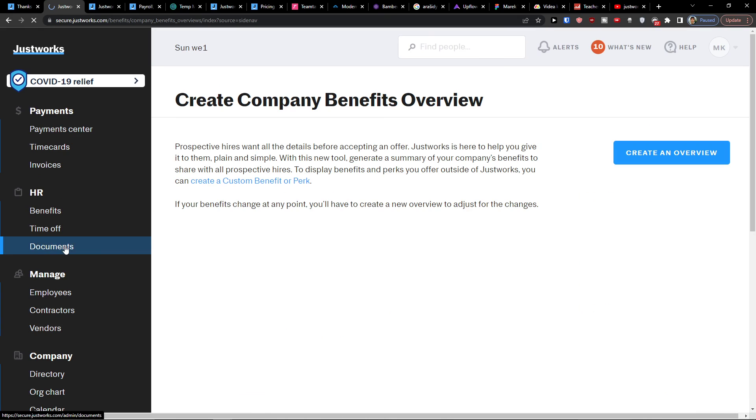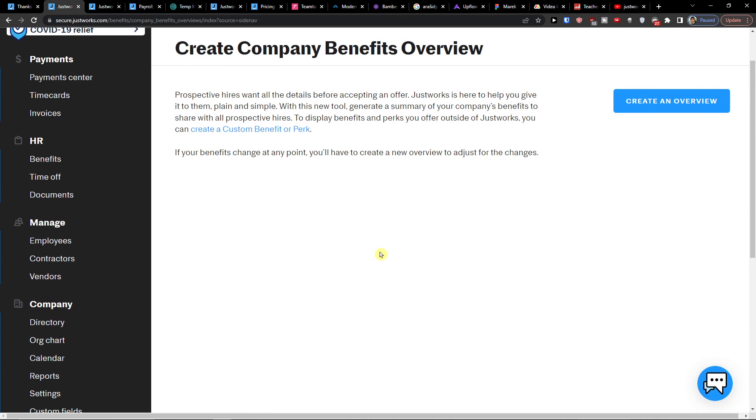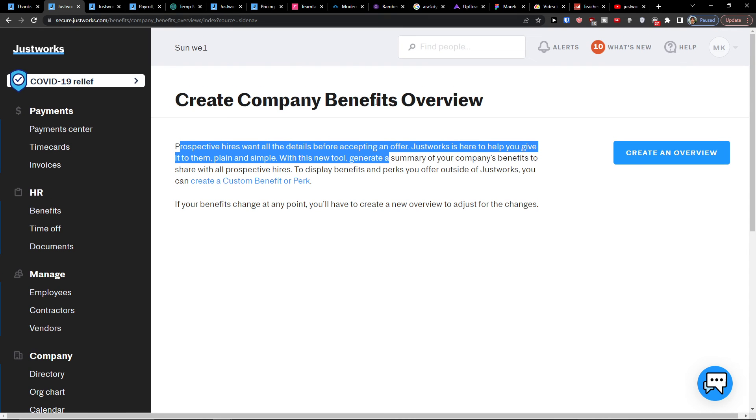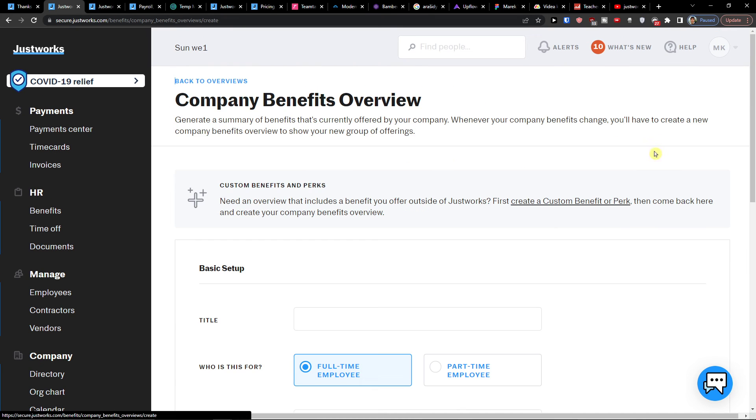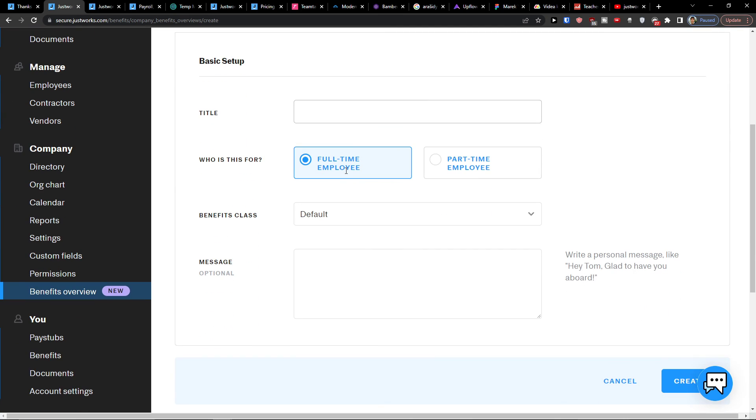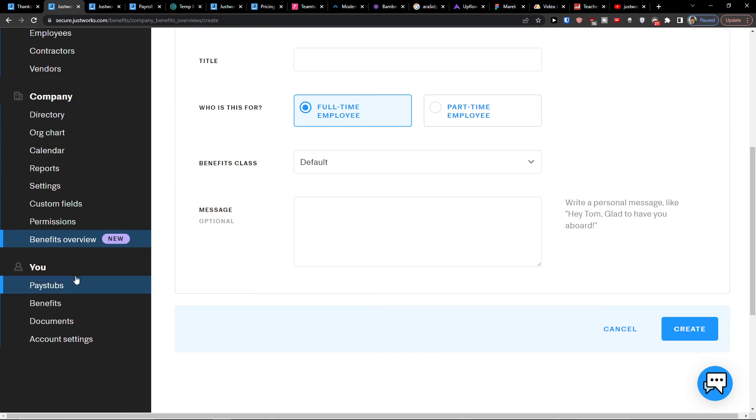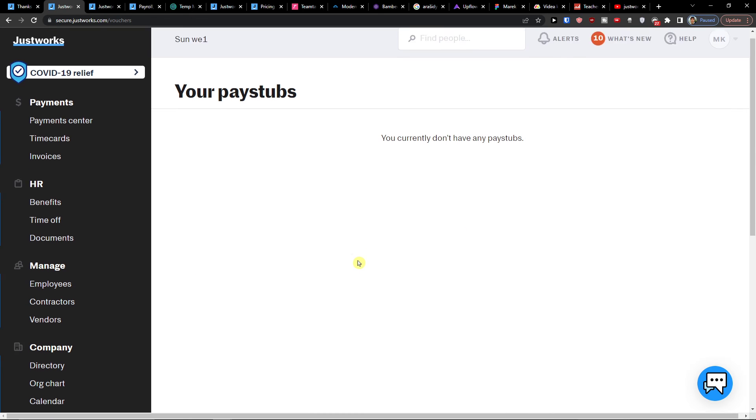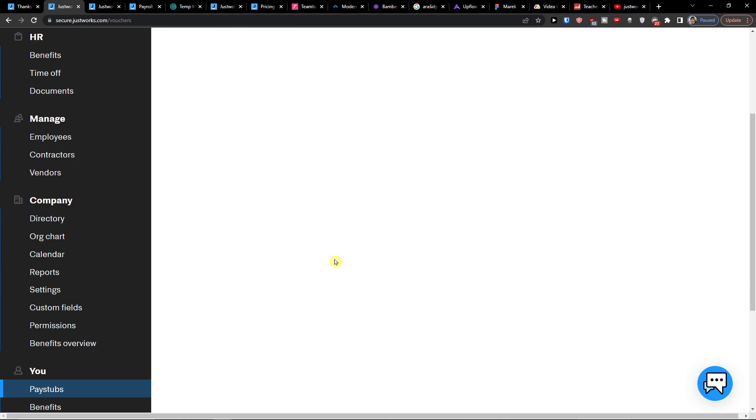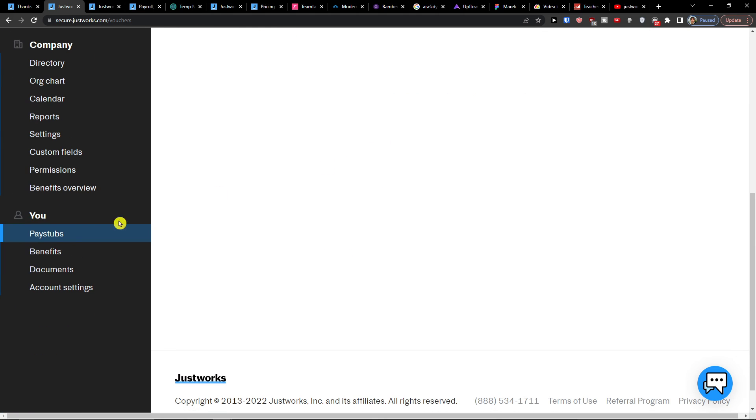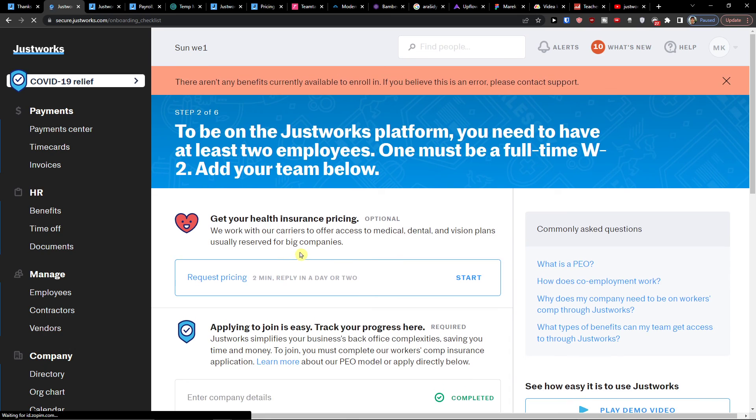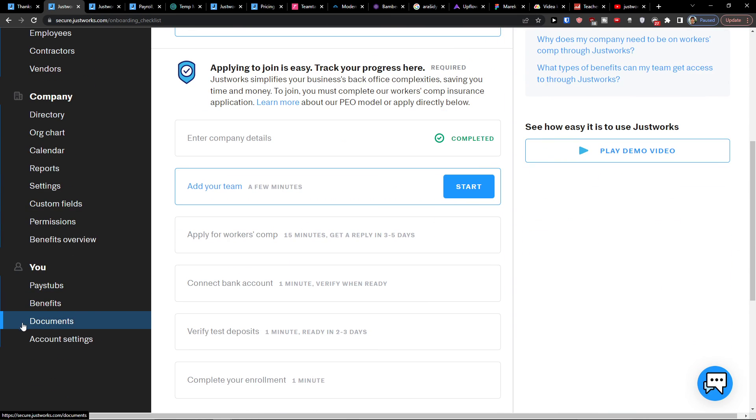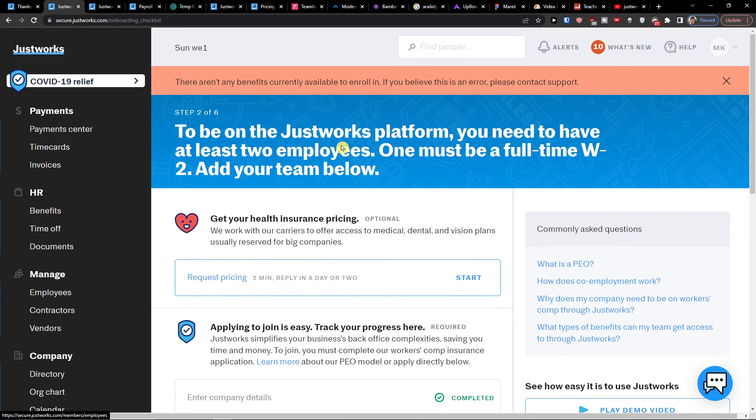Benefits overview. And prospective hires will see all the details before accepting offer. And here you can create a company benefits. So I can click here, create an overview. And fill everything here. Then we're going to have the pay stubs. If you have pay stubs, you would have it right here. Benefits for yourself, documents and account settings.